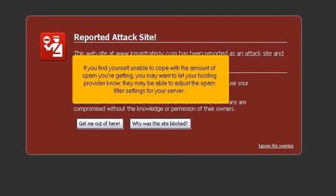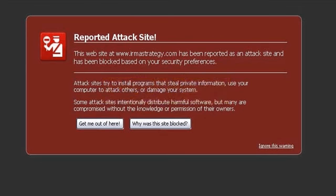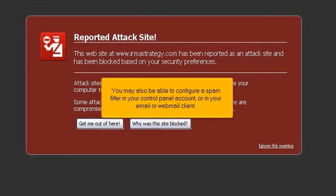If you find yourself unable to cope with the amount of spam you're getting, you may want to let your hosting provider know. They may be able to adjust the spam filter settings for your server. You may also be able to configure a spam filter in your control panel account or in your email or webmail client.